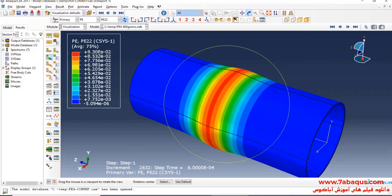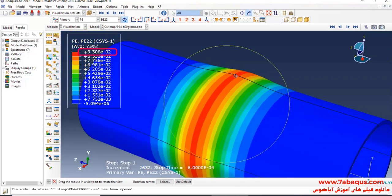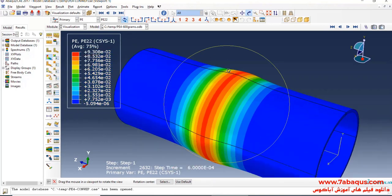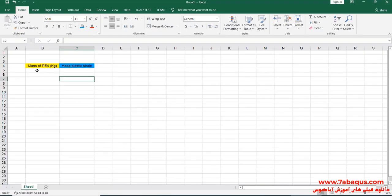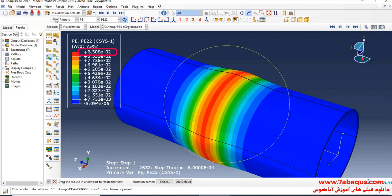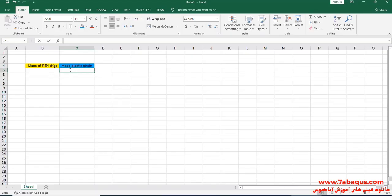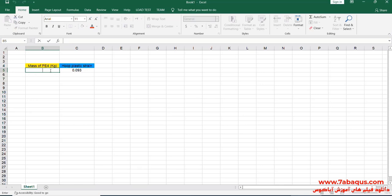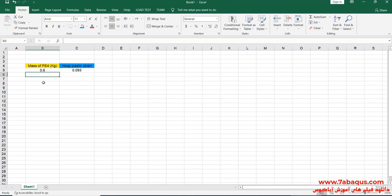As you observe, the maximum hoop plastic strain has been marked in red color. It equals 9.3 × 10⁻². The quantity of hoop plastic strain is therefore 0.093. Here, the PE4 mass is equal to 0.6 kilograms. So when the mass of the explosive is 0.6 kilograms, the maximum hoop plastic strain equals 0.093.